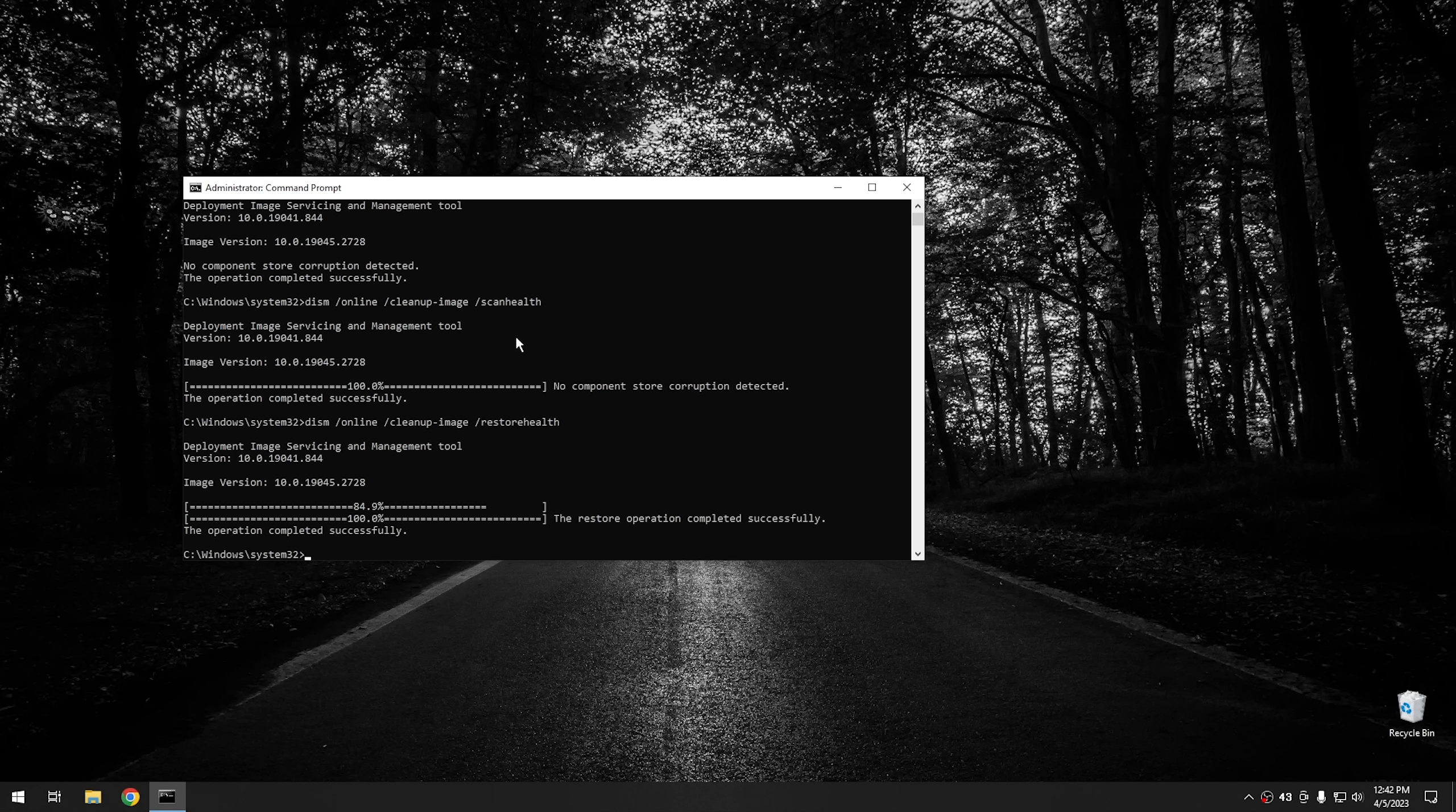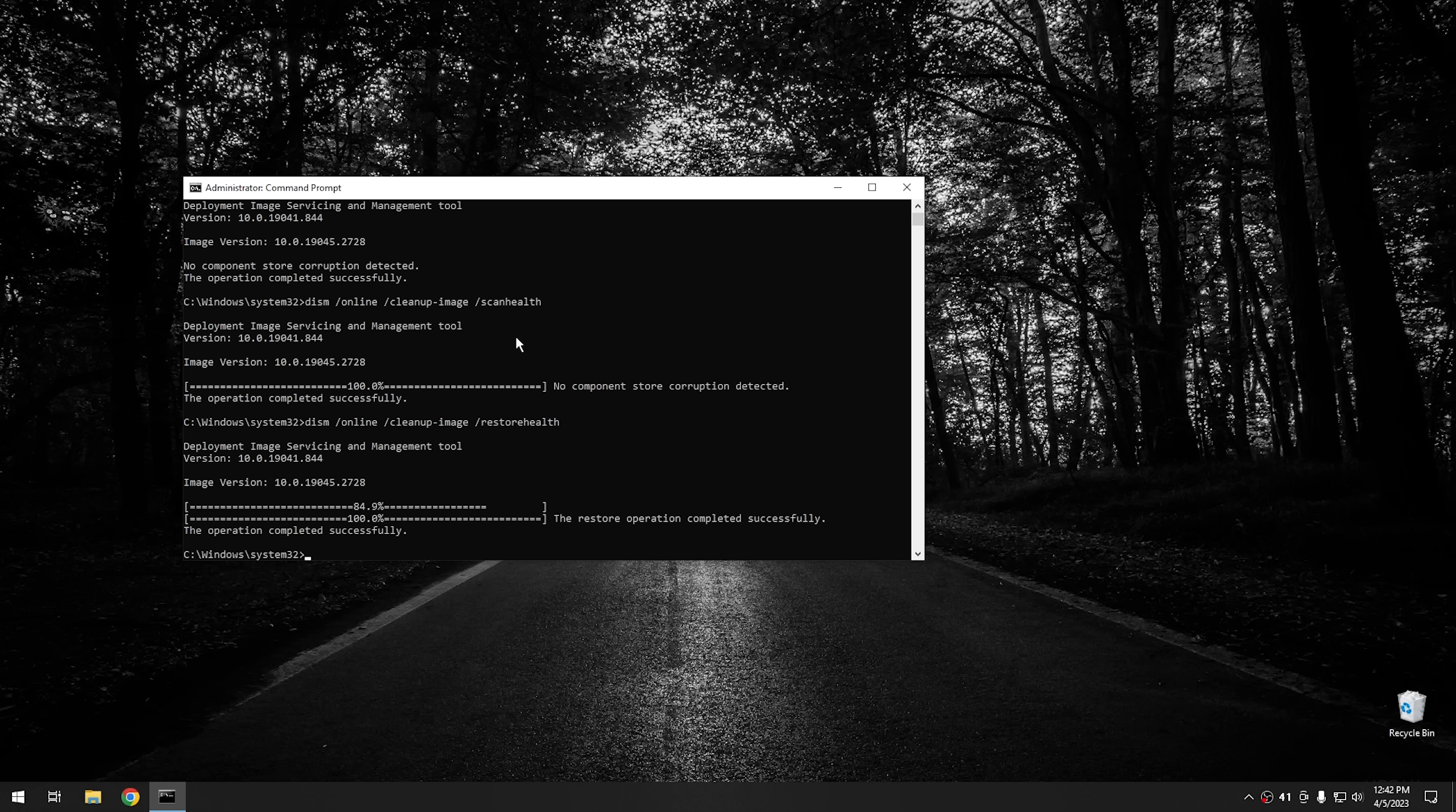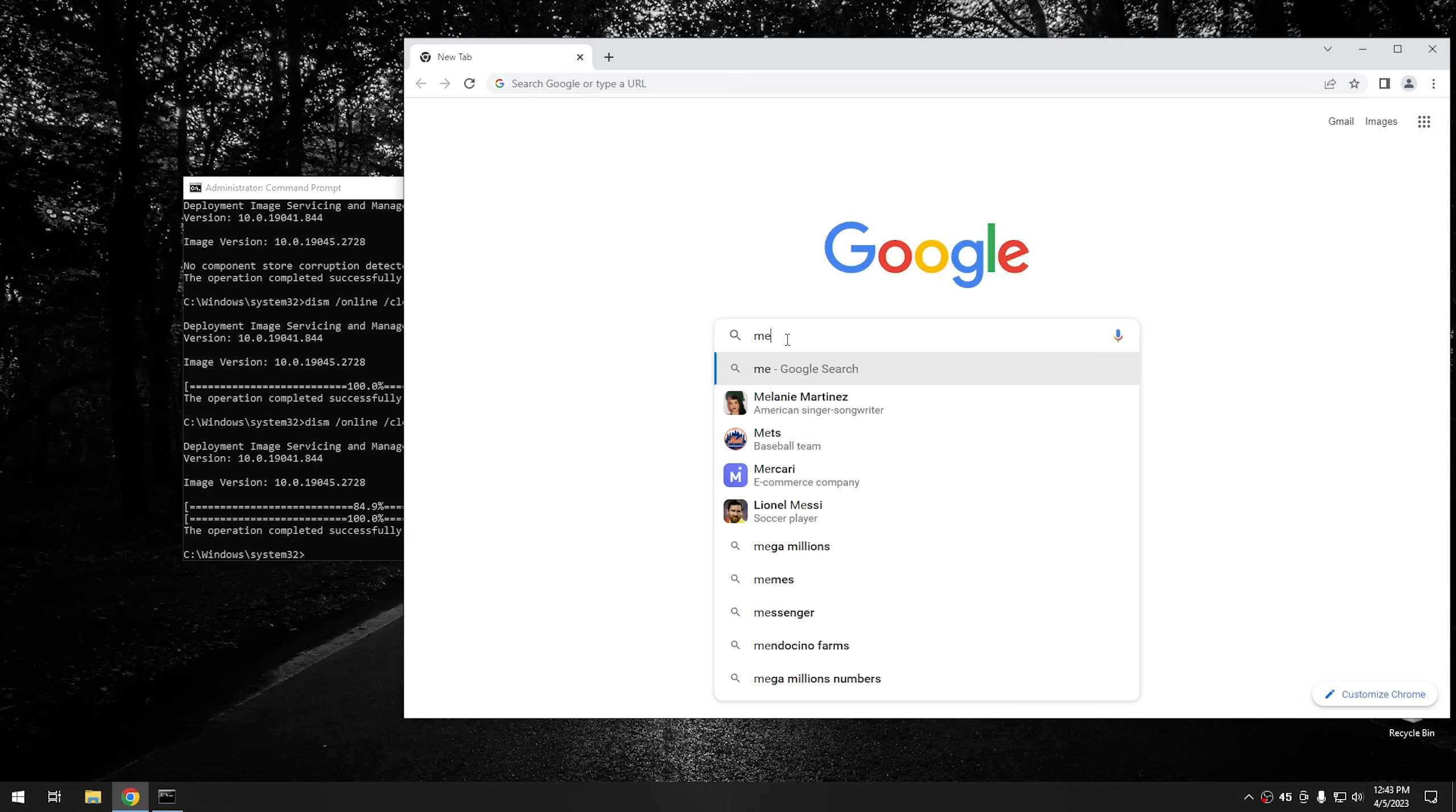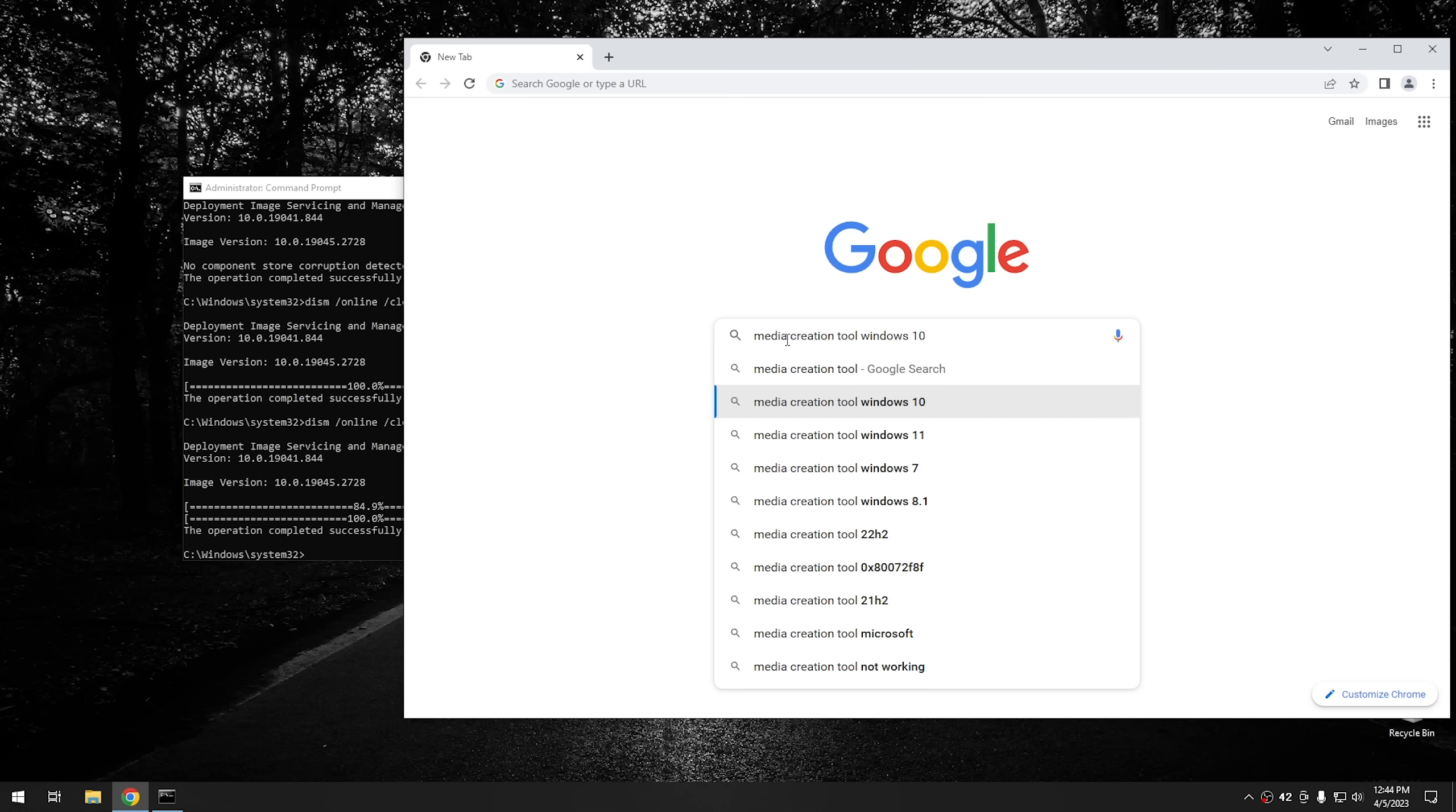If for whatever reason you run into errors at this point, there's one more step that you should take. And that's actually a really important one. If DISM for whatever reason can't fix the system file image, you might have to actually tell it where your source image is. And for that, there's a really easy way to do it. All you do is open up your browser and then search for the media creation tool.